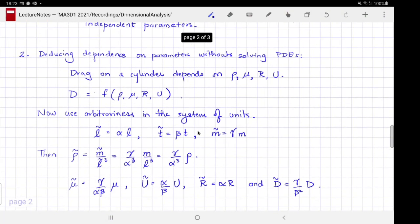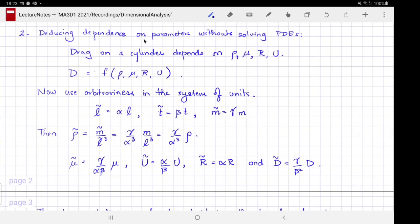That was Part 1. Part 2 is about deducing the dependence between parameters without even invoking or solving the partial differential equations — a part that experimentalists particularly appreciate. We start with the premise that the drag on a cylinder depends on these four parameters: ρ, u, r, and μ. We say drag is a function of those four parameters, without writing down any PDEs.